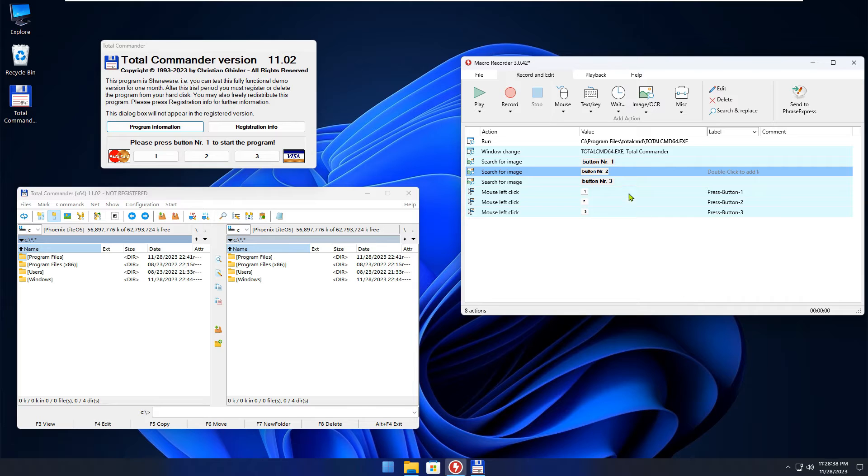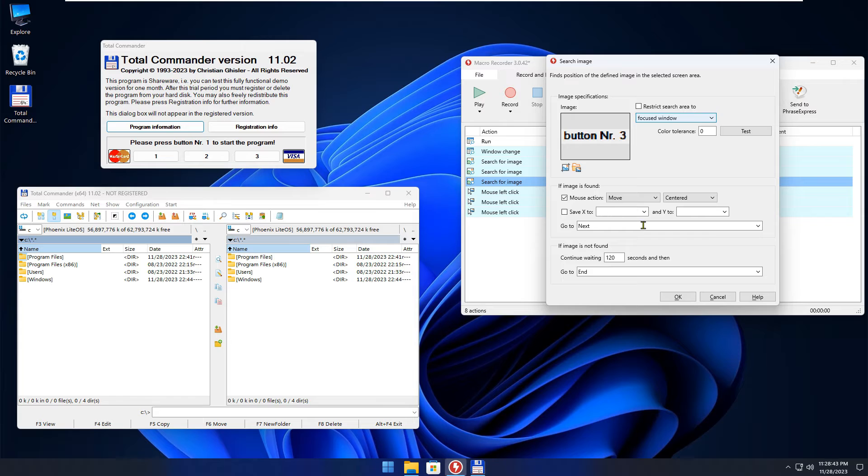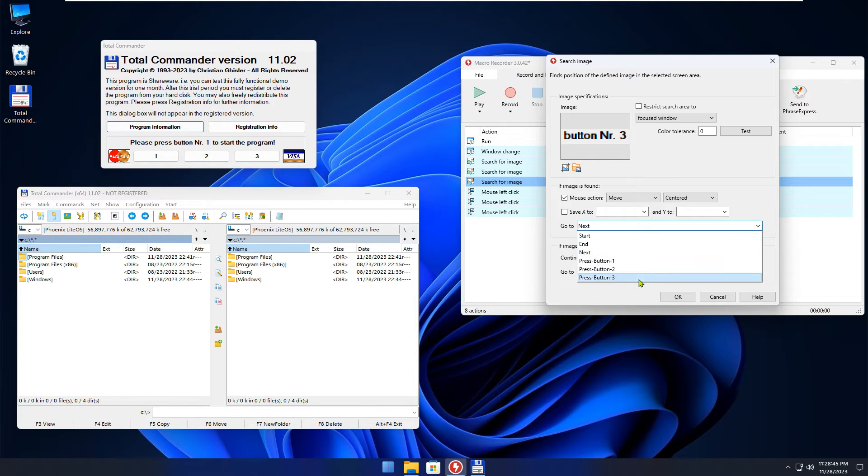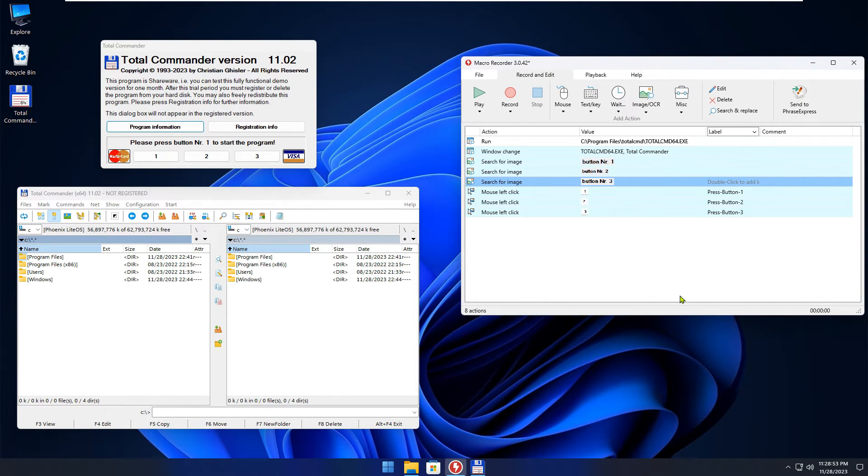And last but not least, double-click search for image button number 3. As this is the last image search action, if not found within two seconds, then go to End.